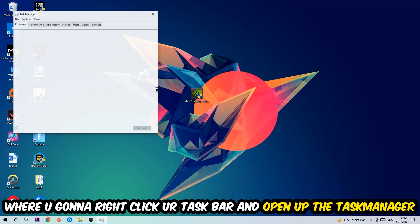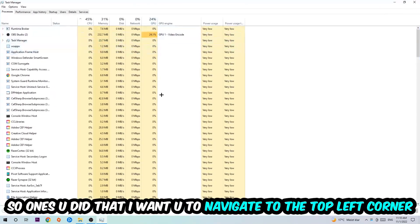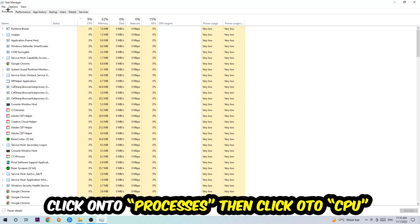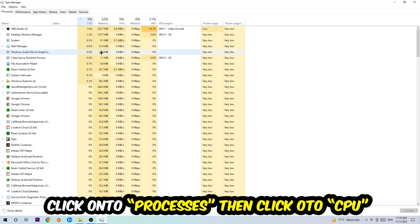Once you did that, I want you to navigate to the top left corner of your screen, clicking onto Processes. Once you click Processes, I want you to click CPU.